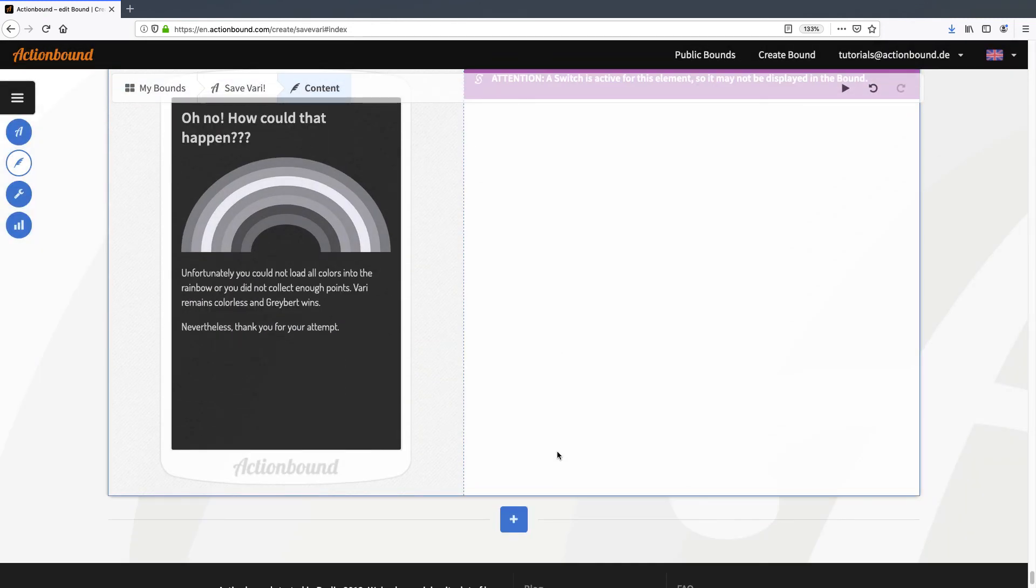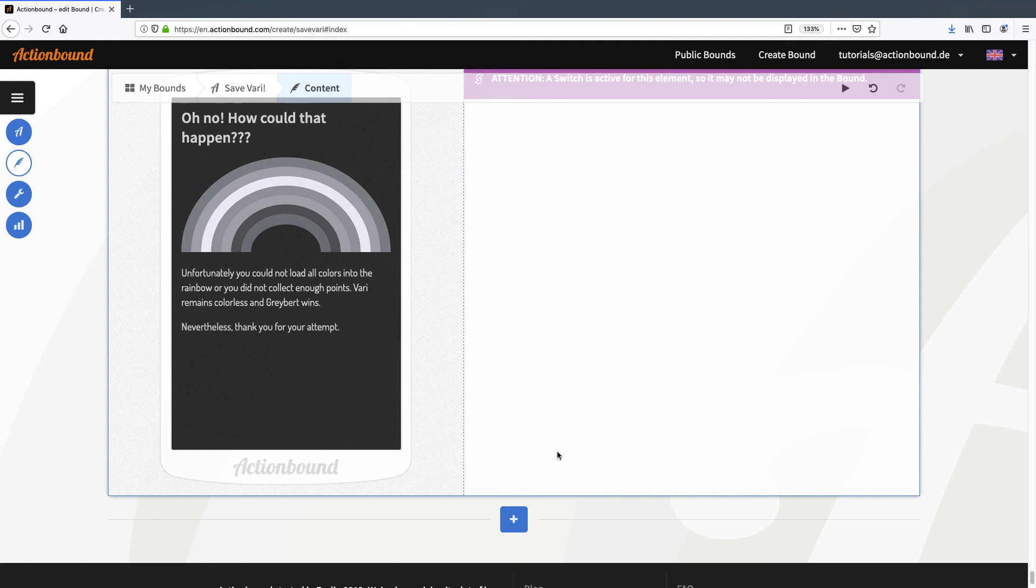Okay, now I've set all the switches and conditions and it's time to test the bound. If you're creating a bound with switches, it's absolutely crucial to test the bound multiple times, to see if all the switches work. You can also play the bound yourself if you want to. Just open the Action Bound app and search for Save Vahri. You can also copy the bound in your account if you have a license and look at all the settings in detail. Just click the link in the description.